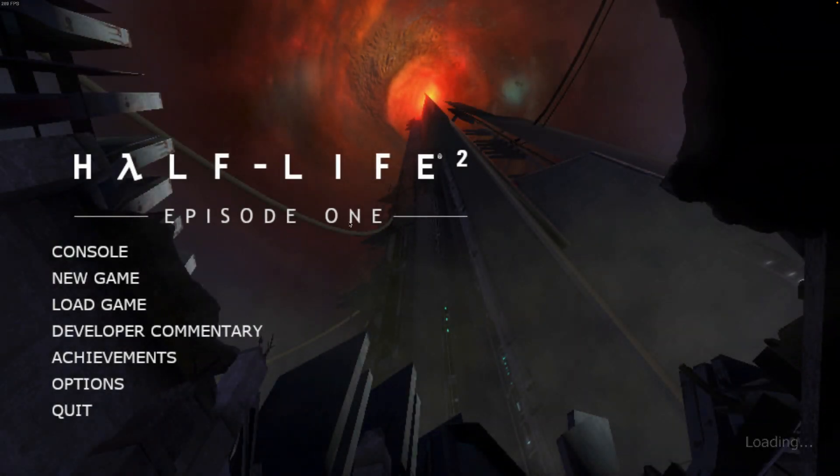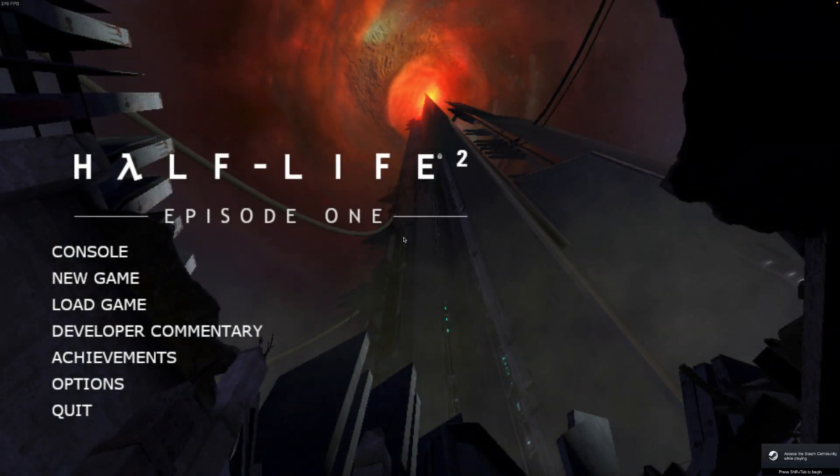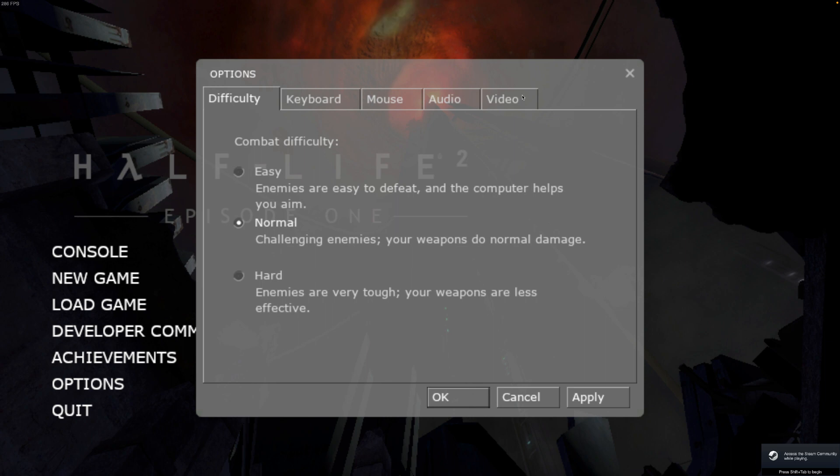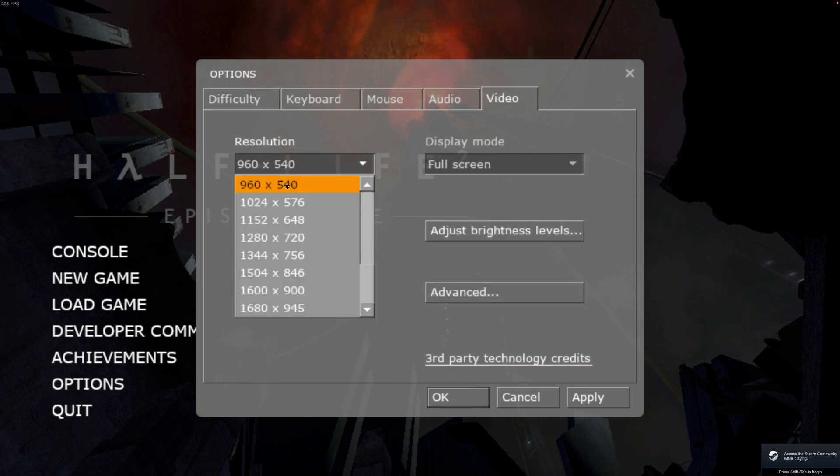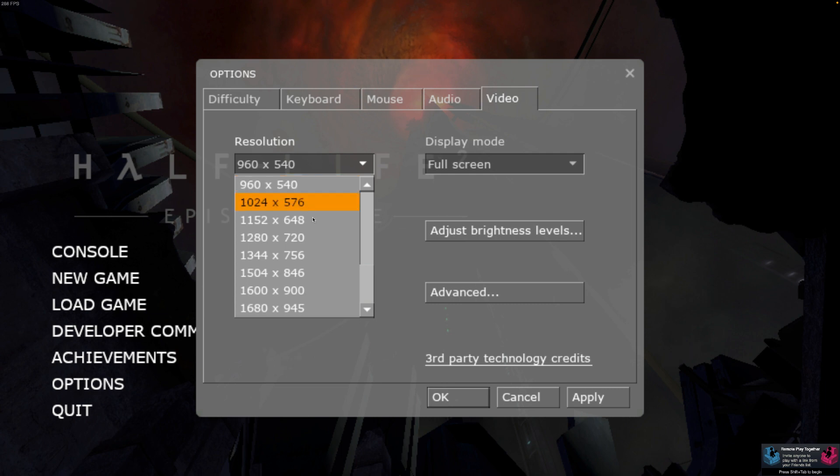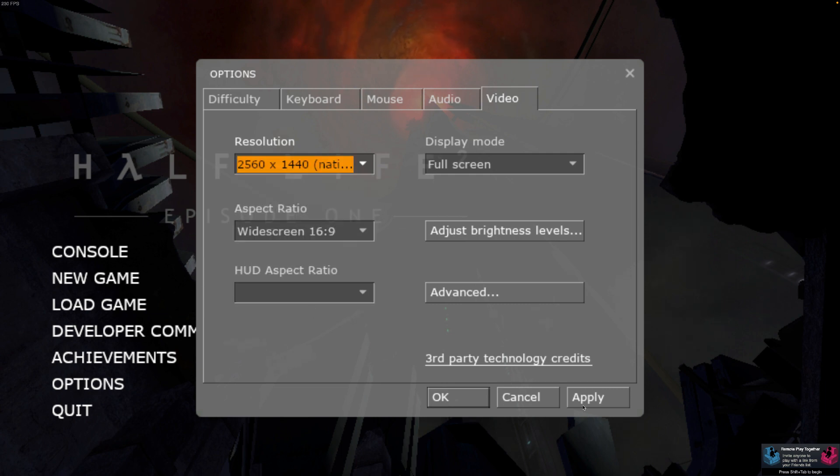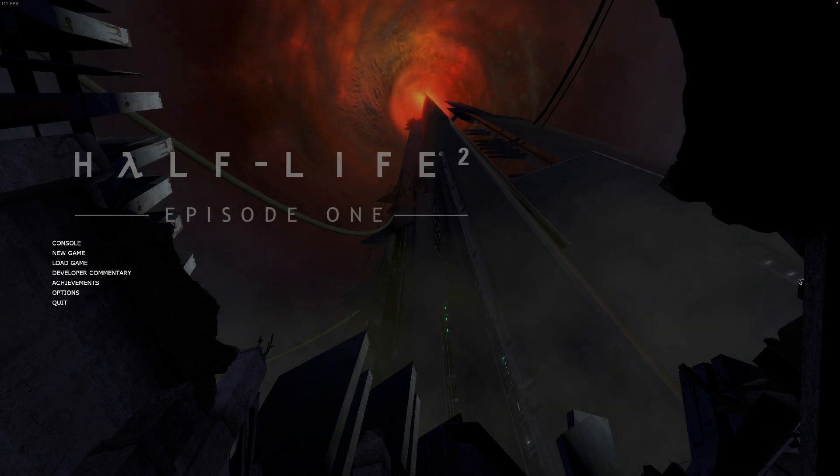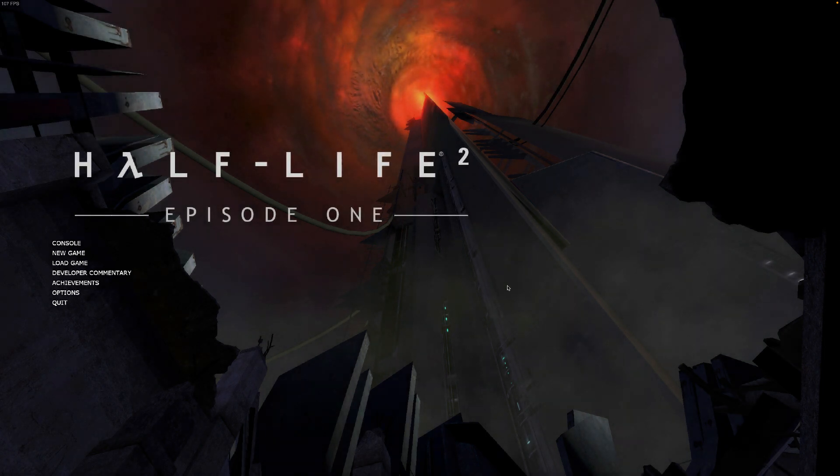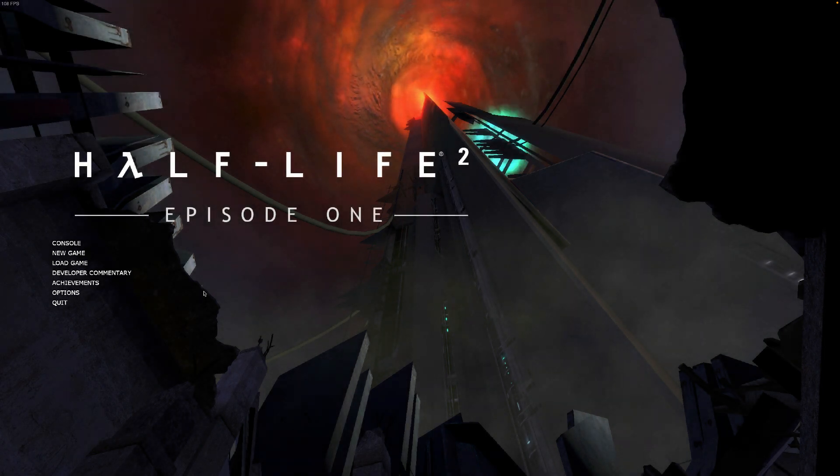Now I can change the resolution because right now it's 960 by 540, very low. I'm just going to make it 1440p and here we have it. This is very high resolution.